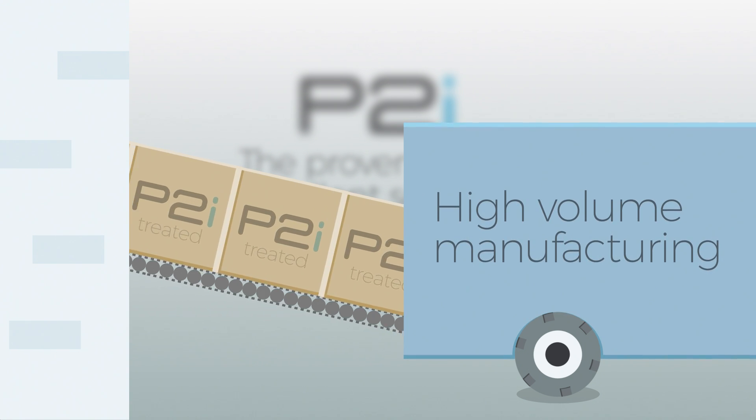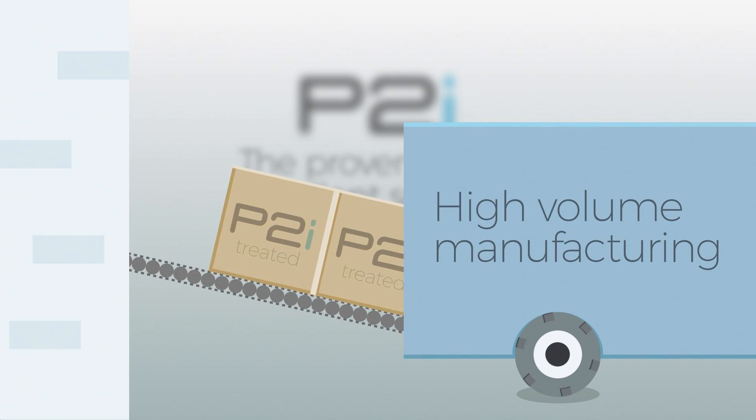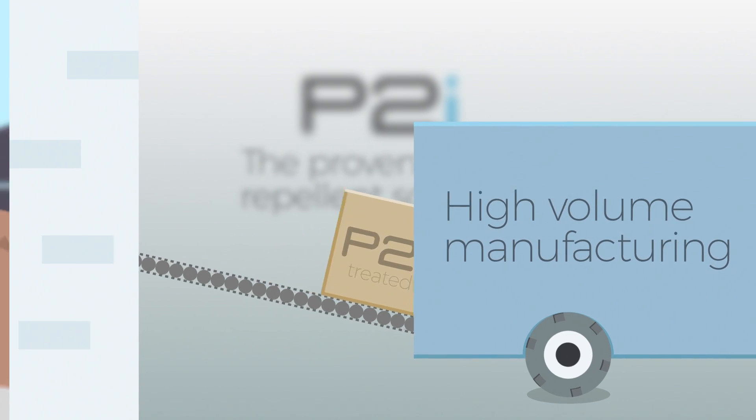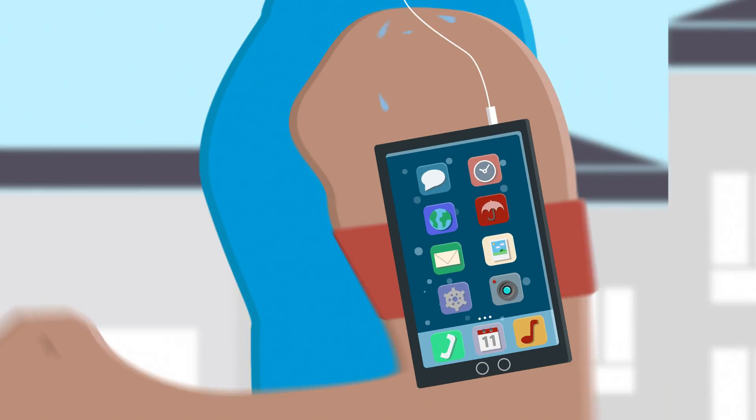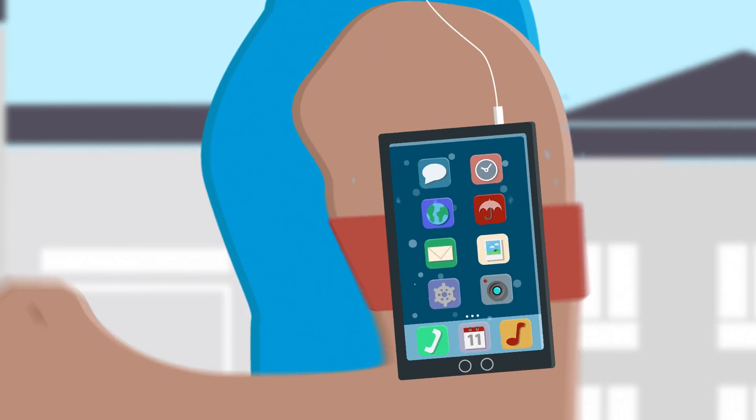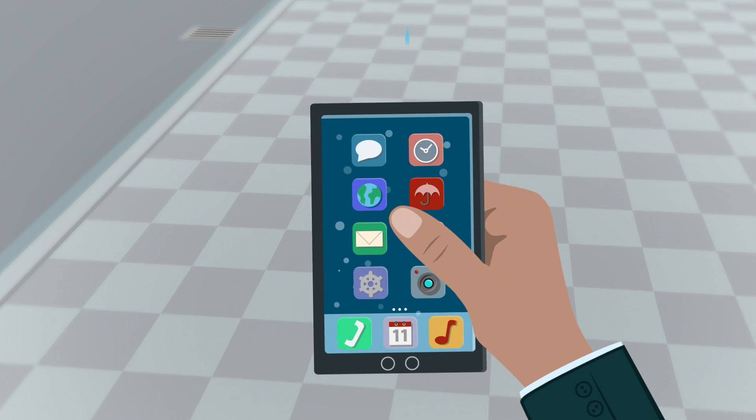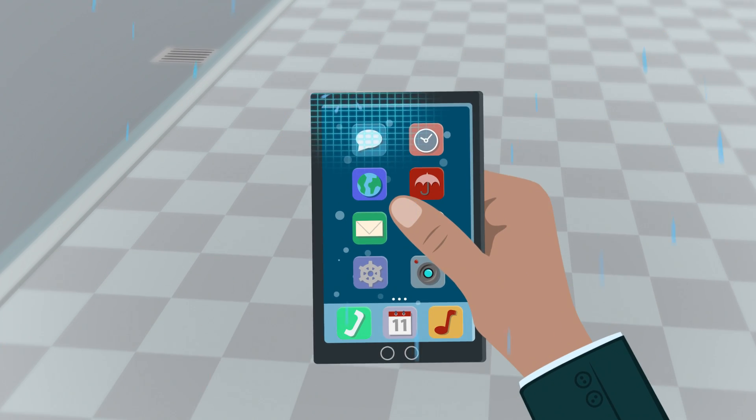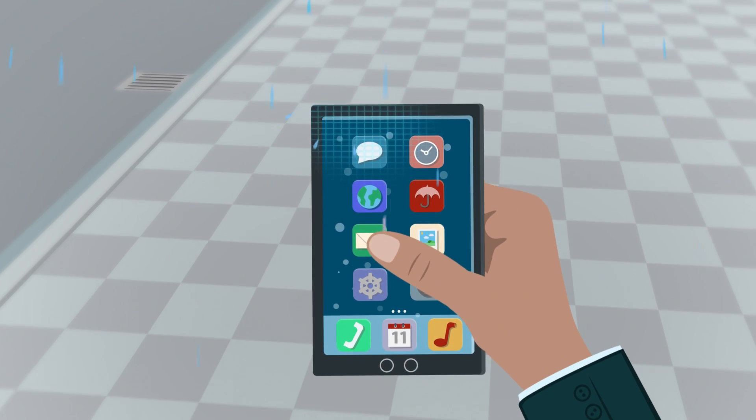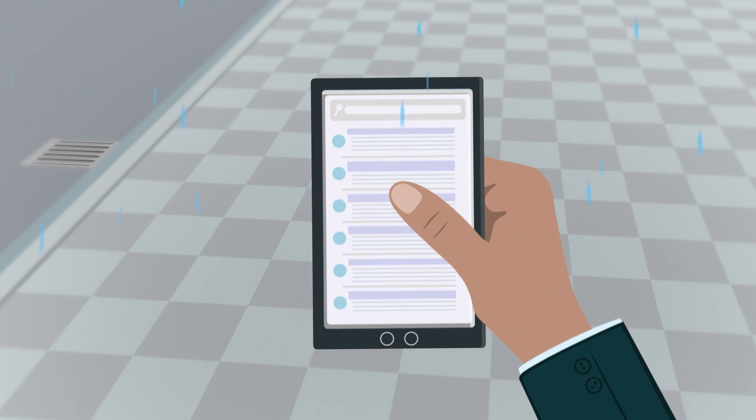P2i offers a range of solutions to device manufacturers, so that they can offer more reliable products, meaning your device can go anywhere you need to go, safe in the knowledge it's protected from water damage.